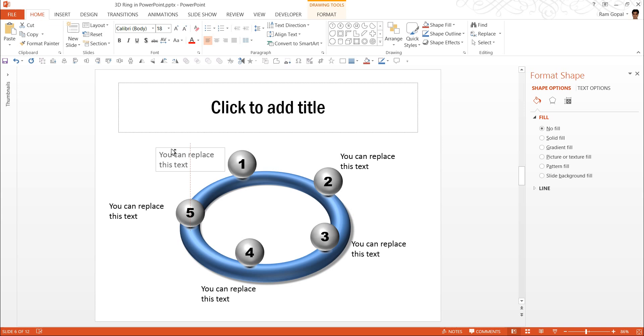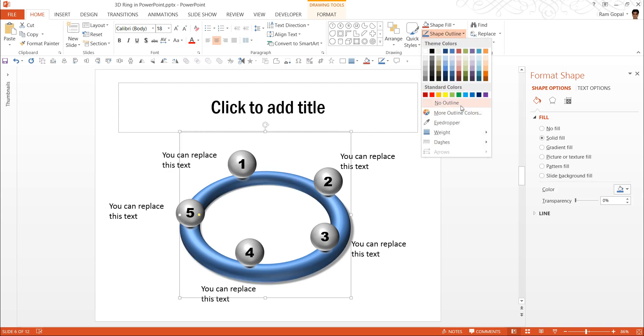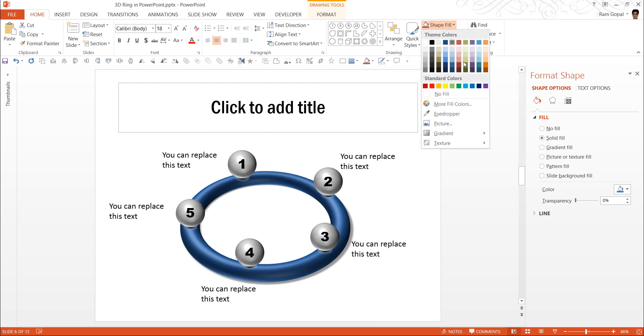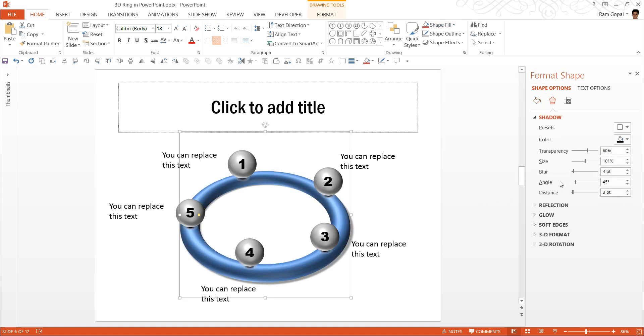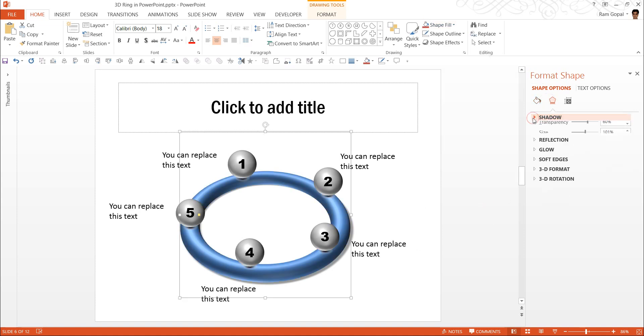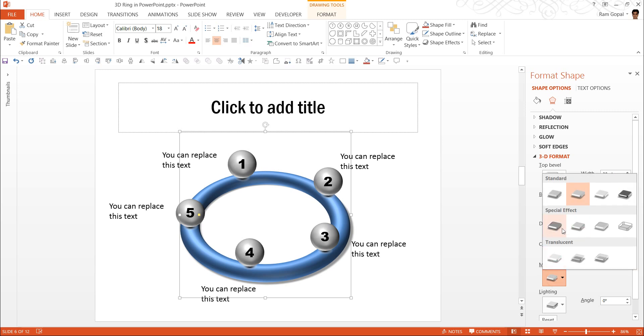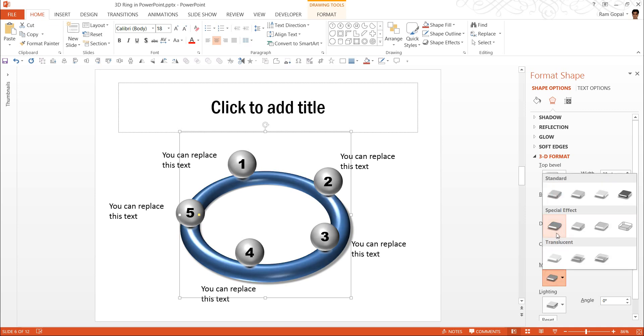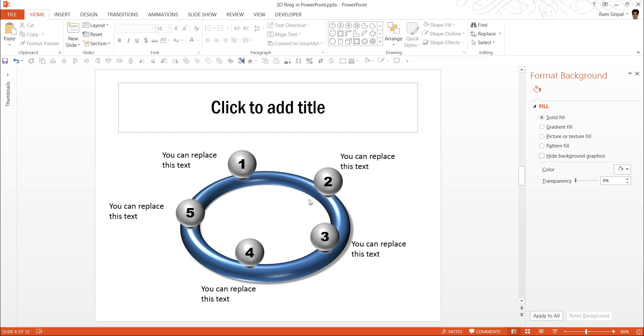you can always play with the material option here. For this ring, I want to remove the outline. And if I were to change the color to green, you can see the impact on the ring. If you want to change the material and lighting, you can do so. For example, I can change instead of the standard warm matte, I can go to special effects and go for this one called dark edge and you can see the sheen on the ring. So play with the various options and get the effect you desire.